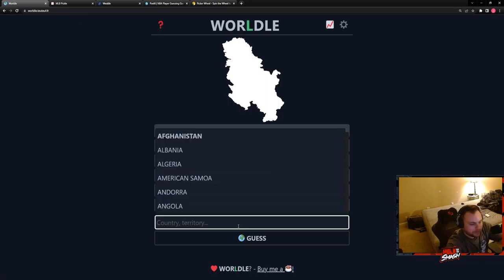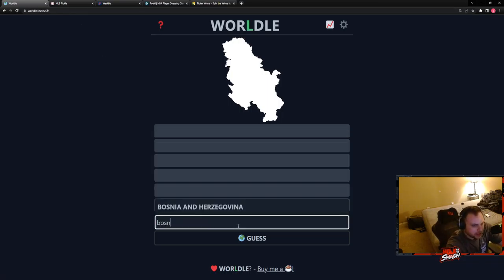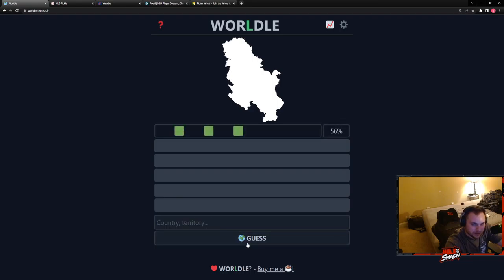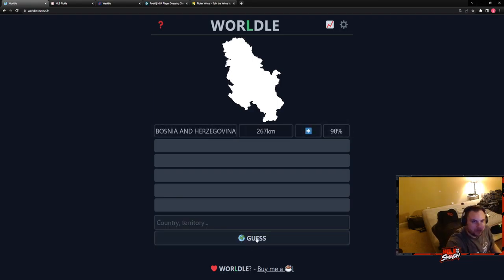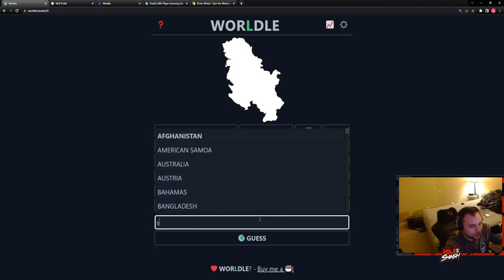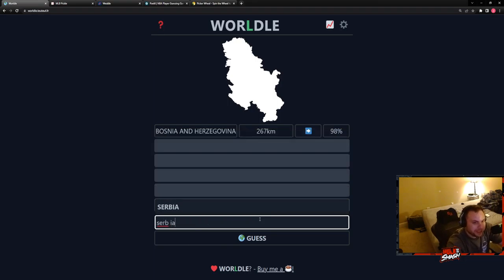Bosnia. Oh my lord, sir. Serbia. Who is Serbia, three of four, we're doing okay.